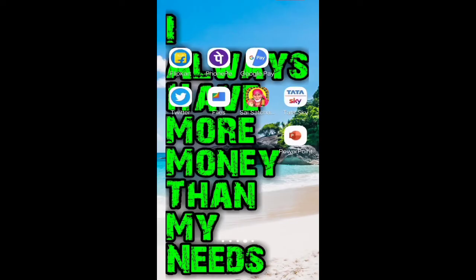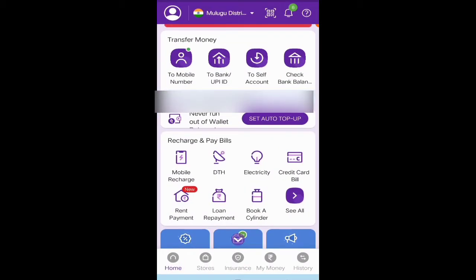Open your PhonePe app and click on 'To Mobile Number'. In some phones, it is 'To Contact'.